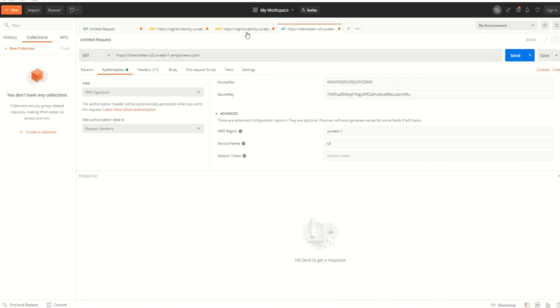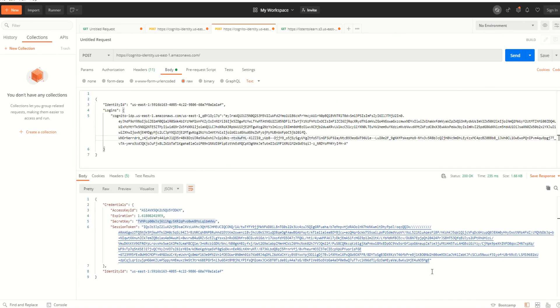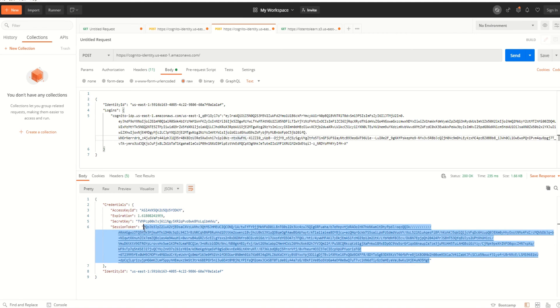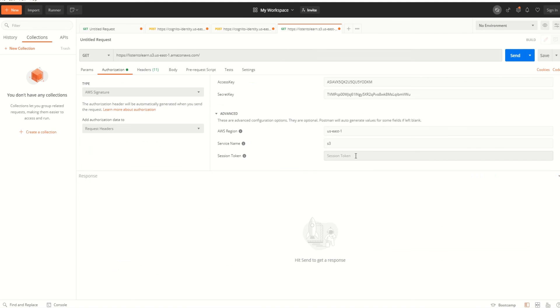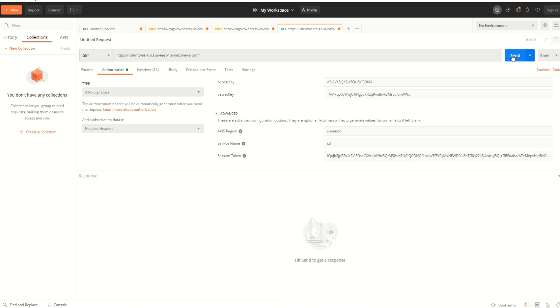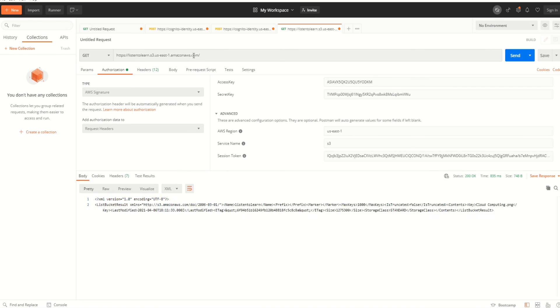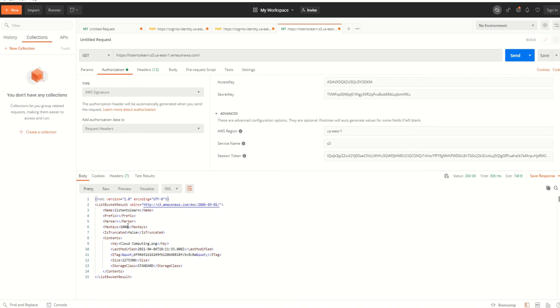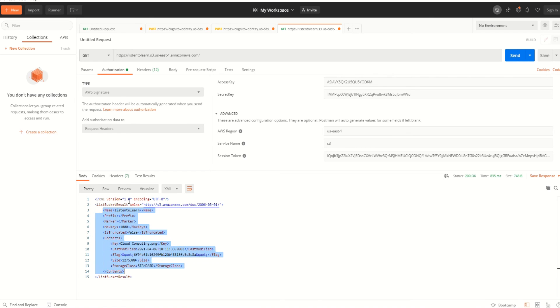These will go into the authorization headers. Once we hit send, we are using AWS signature as the authorization mode. As you can see, it lists back the buckets.